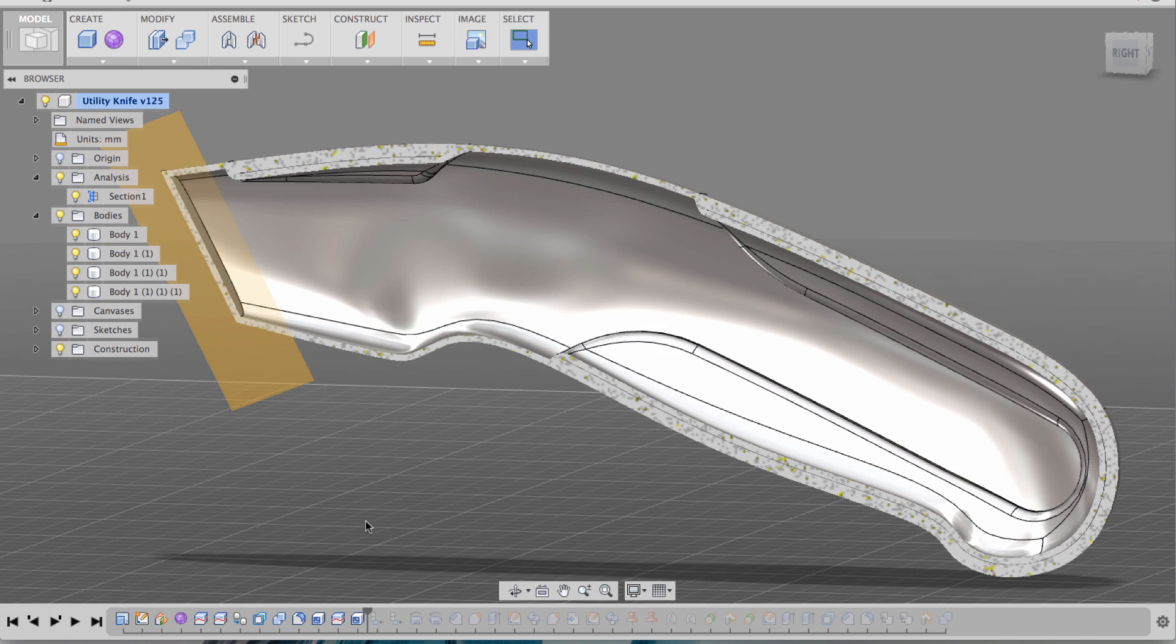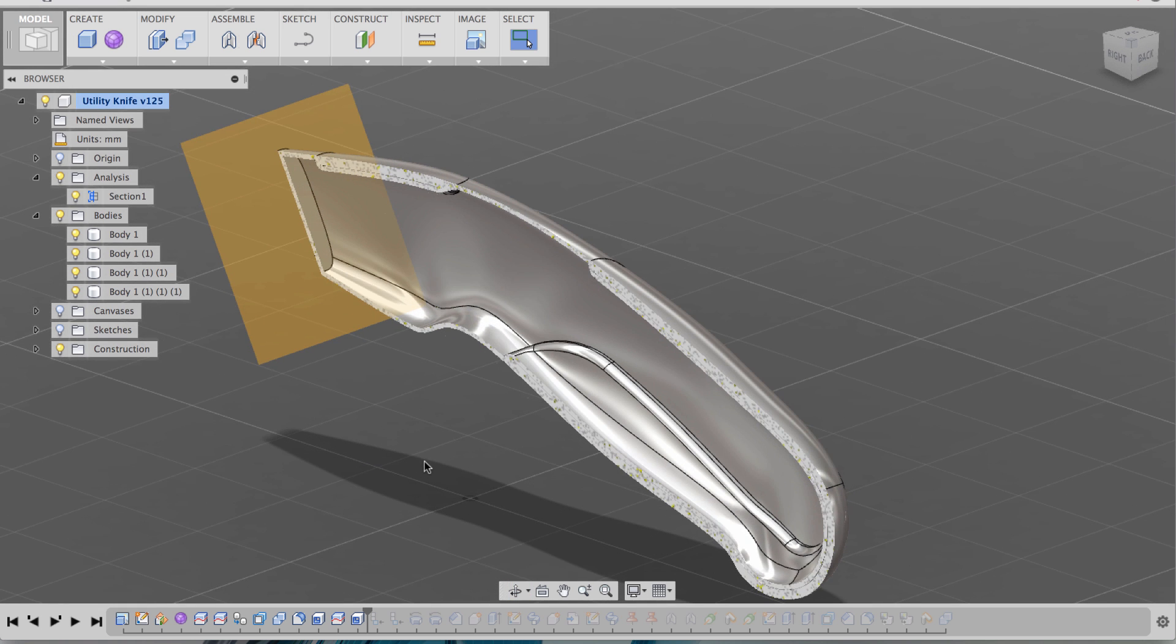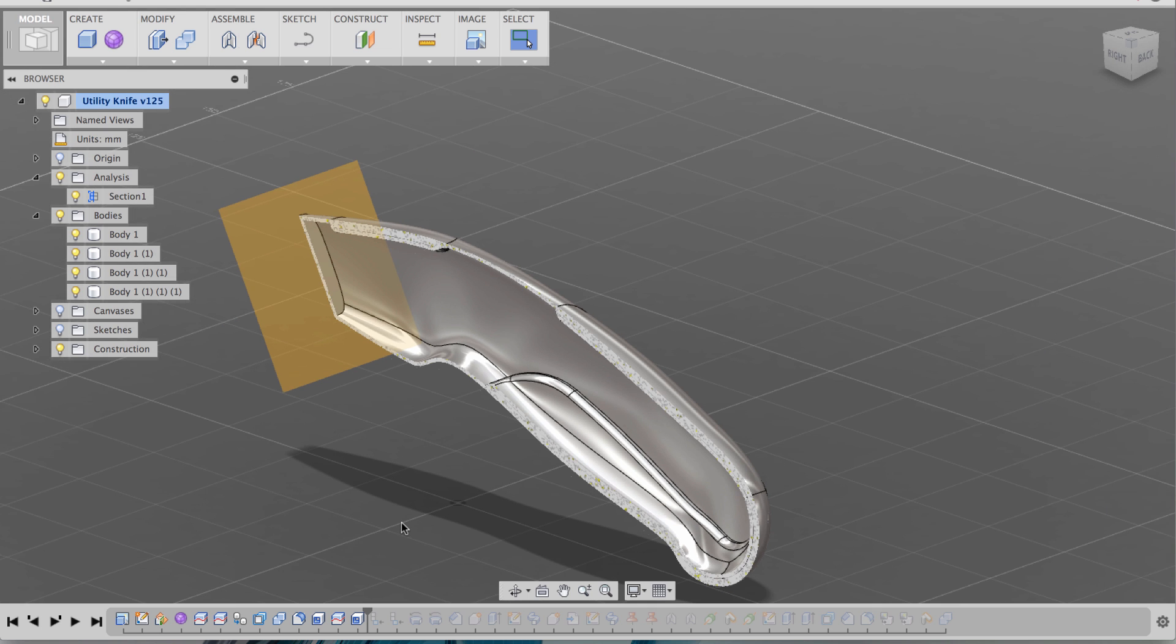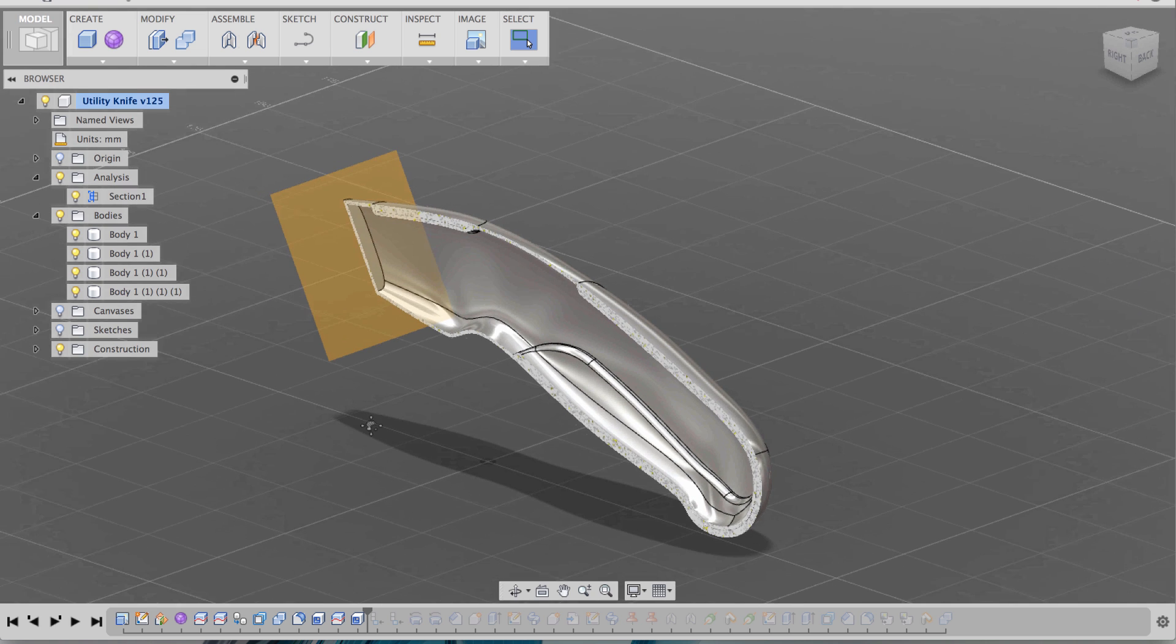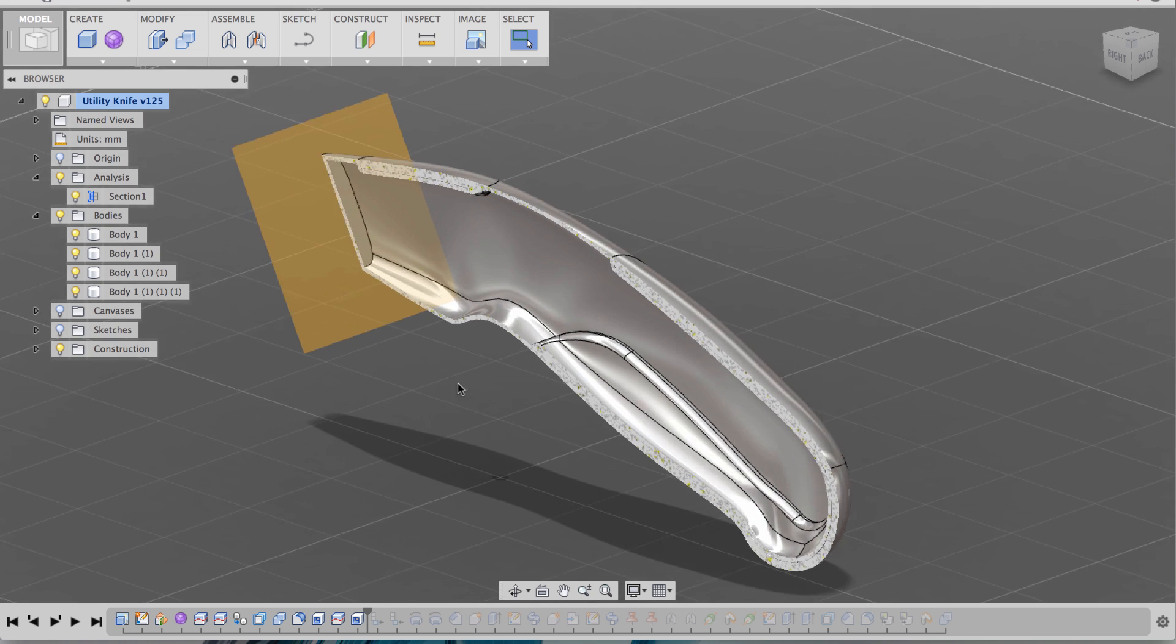So one thing I wanted to ask, how did you do that first shell? Good question. So if you hit shell and you pick a face, it wants to try to remove that face, which is a common shell operation. If you don't want to remove any faces, as I didn't in this case, I just picked the body from the browser. And it will shell the entire body without removing any faces. Sometimes it's hard to see that it's actually happened, and that's why you do the section view.